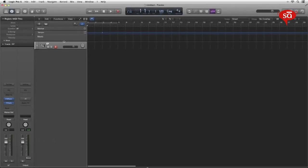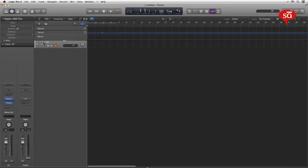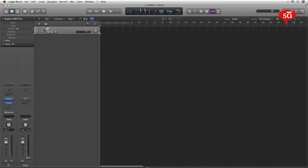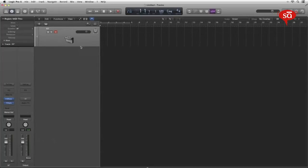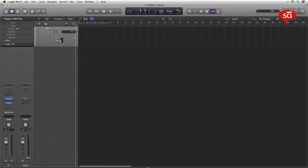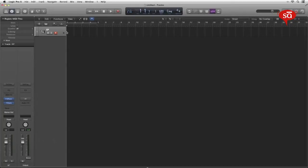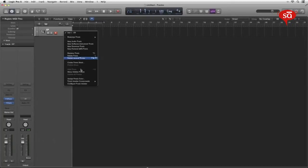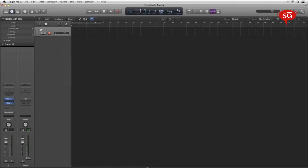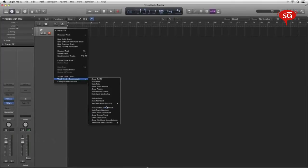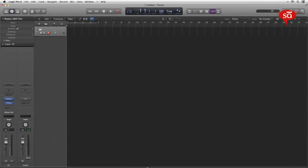Then let's move on to the global tracks followed by the individual track headers. The global track when you click this button you see the global tracks. Now obviously you know what are global tracks. There are a bunch of tracks that run the session, the master information, the markers, the signature, the tempo, the movie. Now let's get rid of the stuff we don't want. For example, let's say I don't want the arrangement I'll hide it.